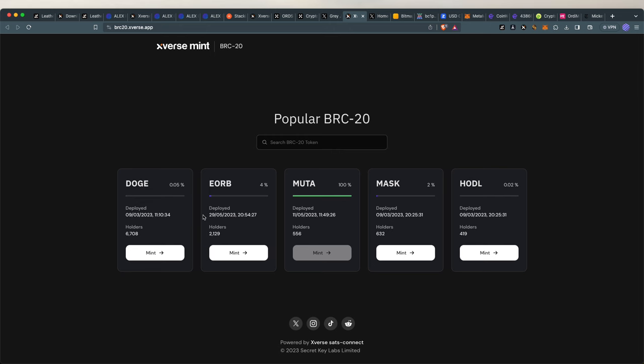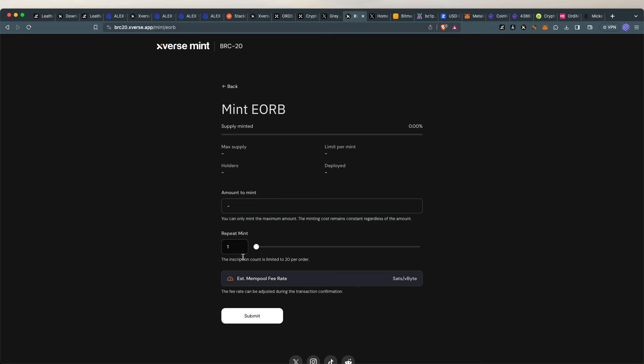So I will attempt here to mint EORB. I don't know what the hell that is, but it sounds really cool. 2,000 people have already minted, so I might as well go all in.